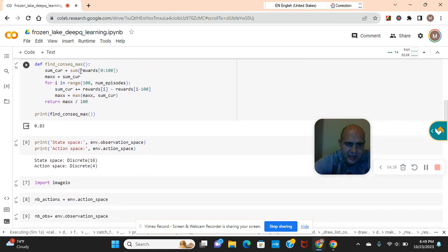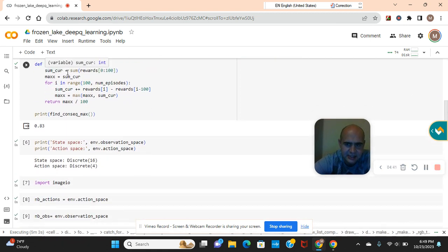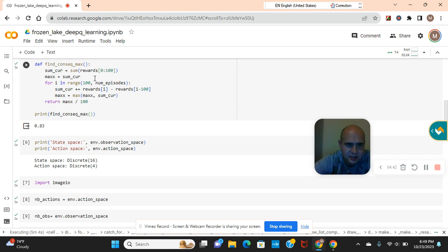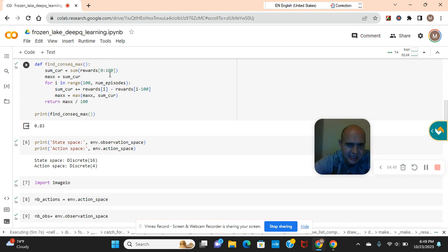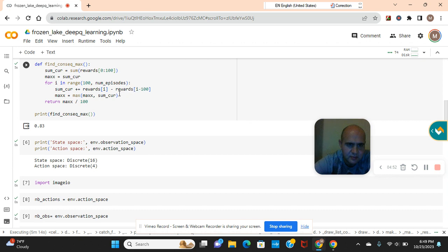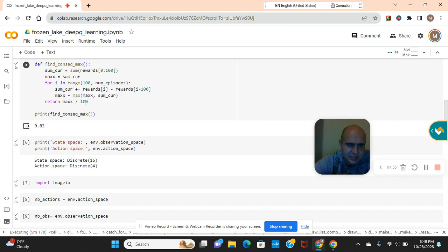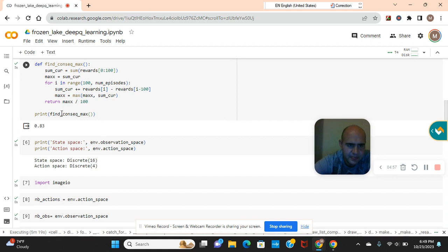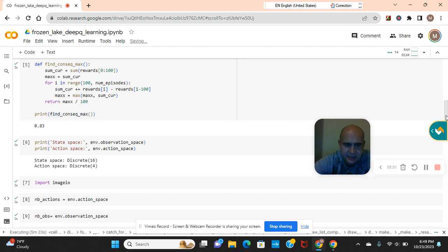Find the consequence max. Rewards in this splicing of a hundred and then the range is a hundred episodes. Return the max. And look how we did guys, 83%.